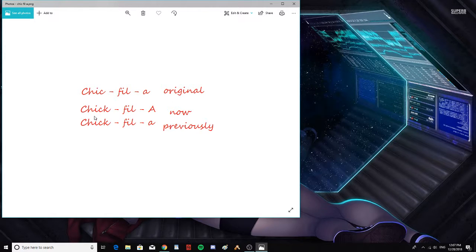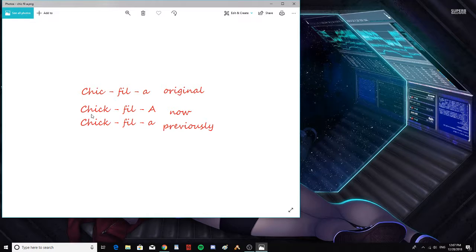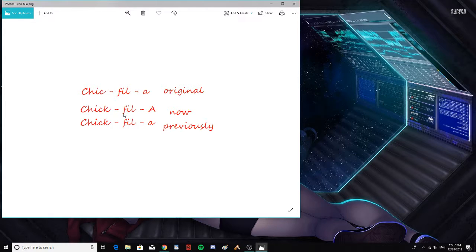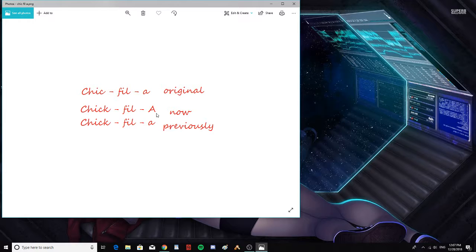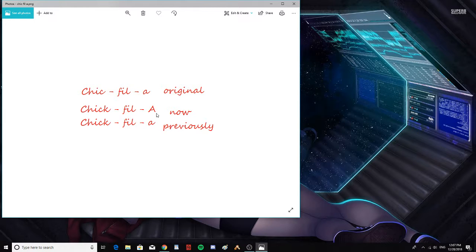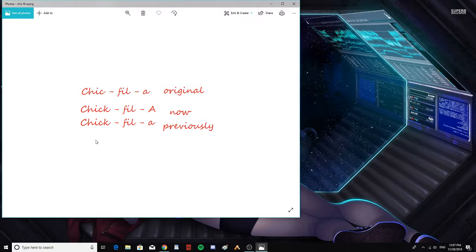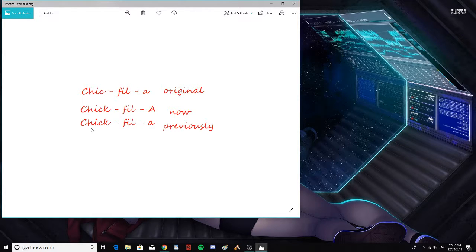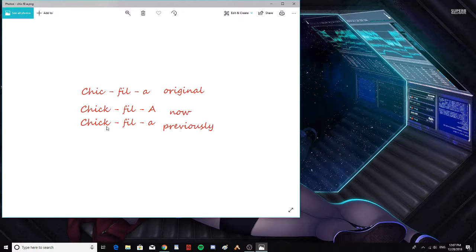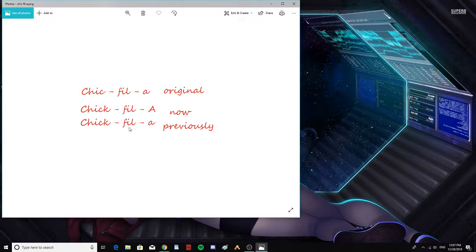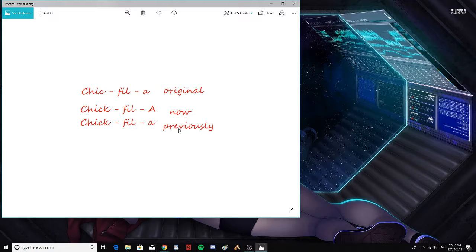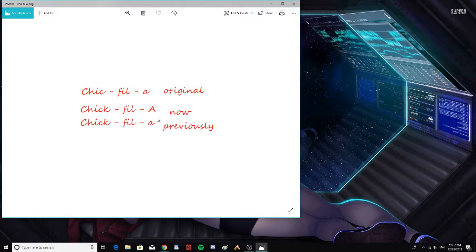Now, right now, Chick-fil-A has a K in Chick: C-H-I-C-K dash F-I-L dash capital A. And the capital A is drawn in cursive, so it looks rather odd the way it's drawn. Previously before that, it was C-H-I-C-K dash F-I-L dash lowercase A, from what it just recently changed to. But it was originally for me Chick without a K and a lowercase A.